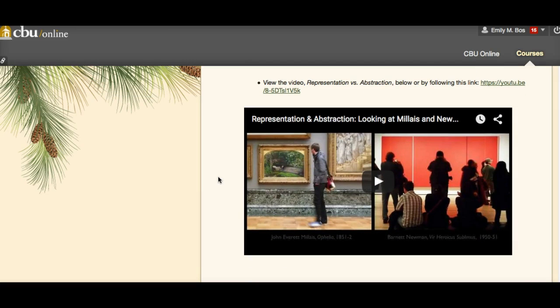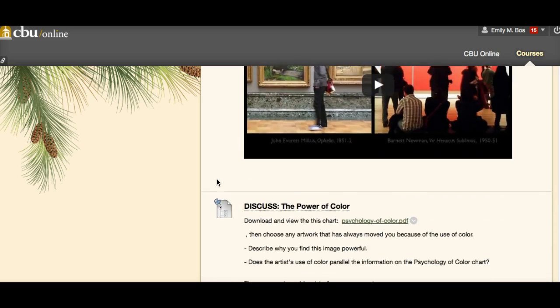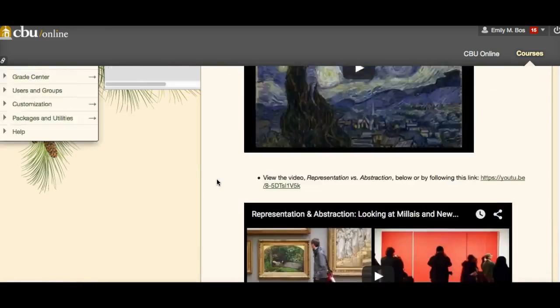There's another short clip about representation versus abstraction, and they're going to compare two different paintings — one by Barnett Newman and one by Millais' Ophelia. We have one that's very representational, and one that is not just abstract but non-representational as well. Our material this week is going to go over the difference between those in that video.